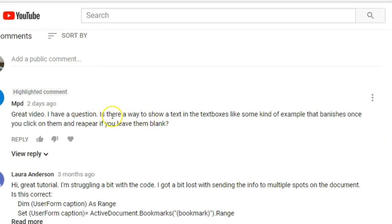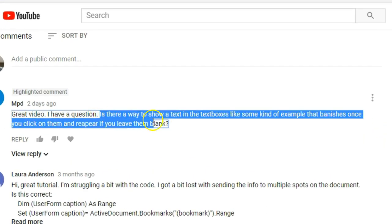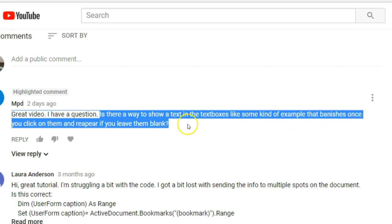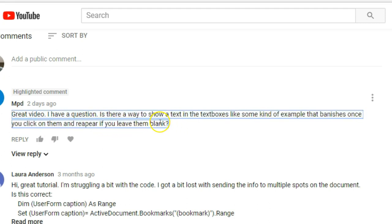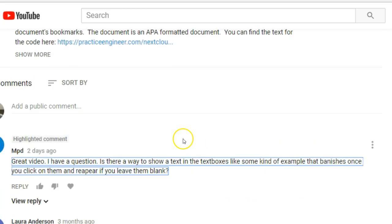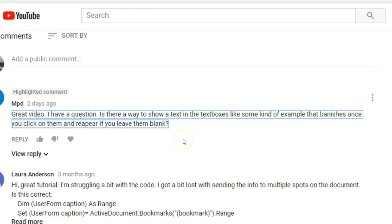The question is: is there a way to show text in the text boxes like some kind of example that vanishes once you click on them and then reappears if you leave them blank? Yes, there is a way to do that. It's actually not that difficult and I'll show you how to do it in about five minutes.